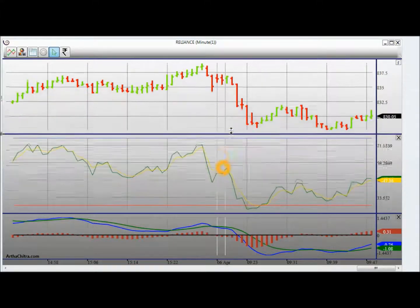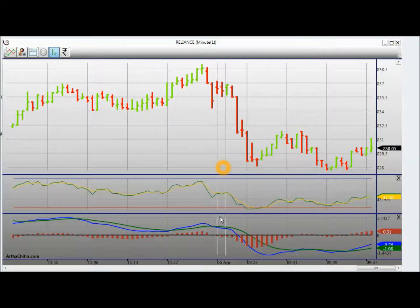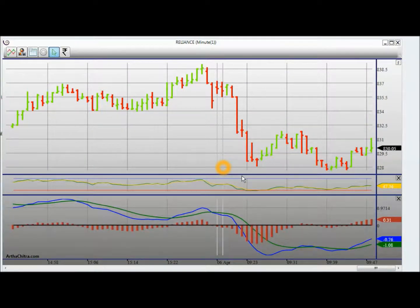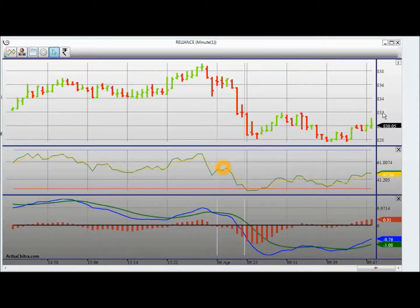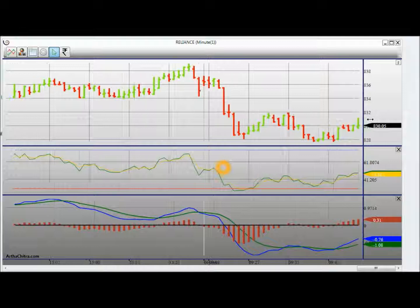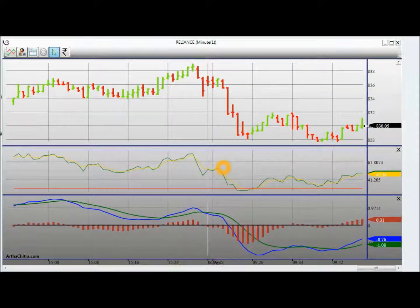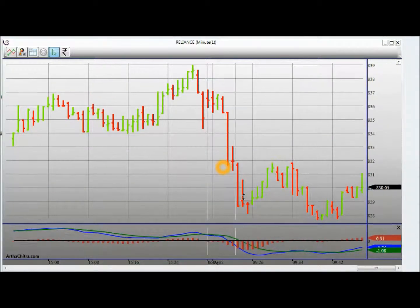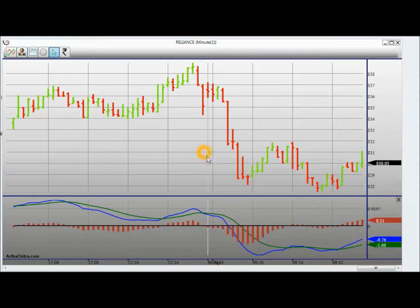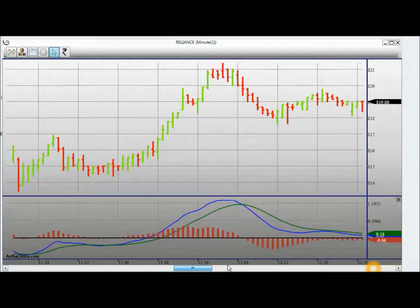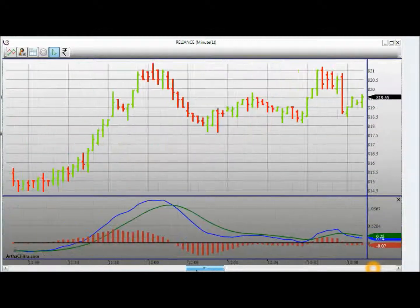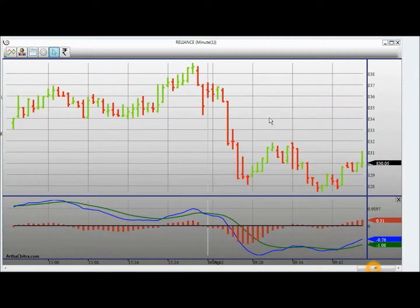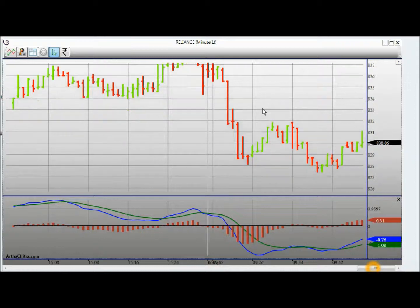I can change the width of the indicator. I can increase or decrease the axis width. I can close any indicator just by clicking on the close button. I can also scroll the chart horizontally by dragging the scroll bar button, or vertically by scrolling the mouse wheel.